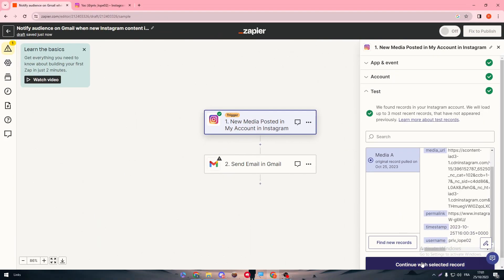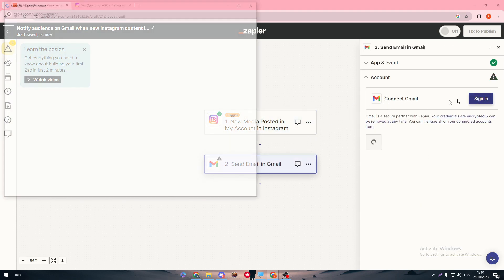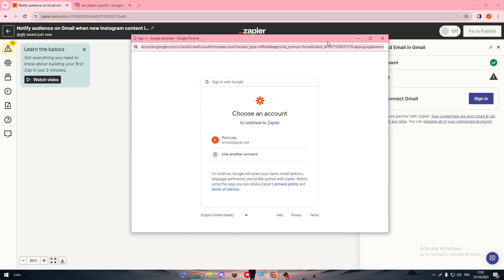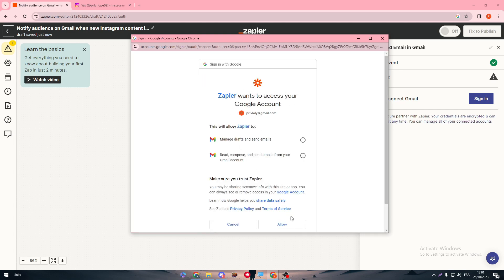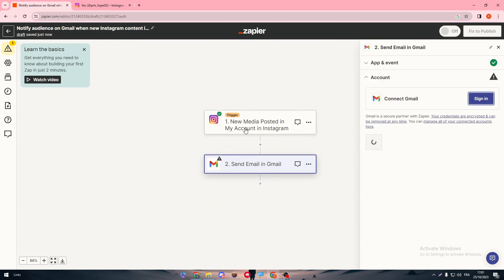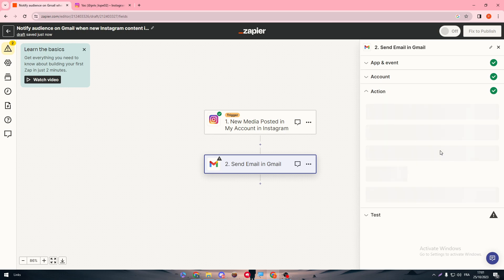Now all we need to do is continue with selected record. And now we have to connect our Gmail account, so let's do that. Let's connect it with Zapier. Here we go, just wait a little bit. Allow them to get the ability to go to your drafts and to send messages, and then click on continue.